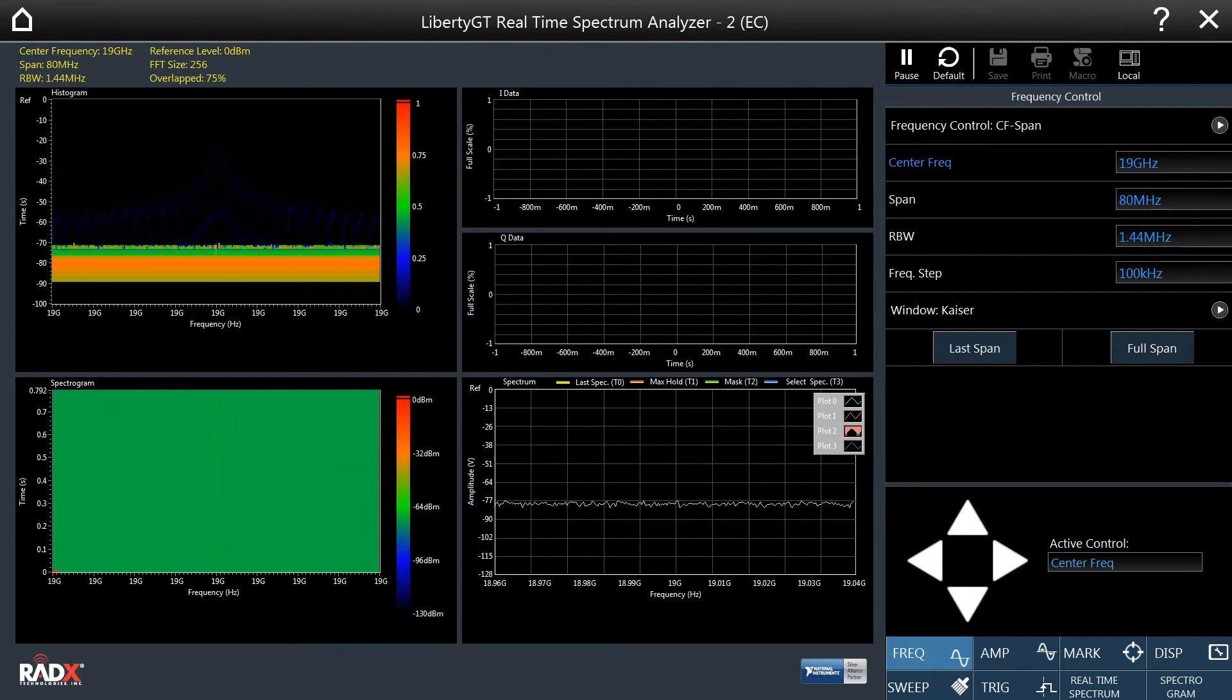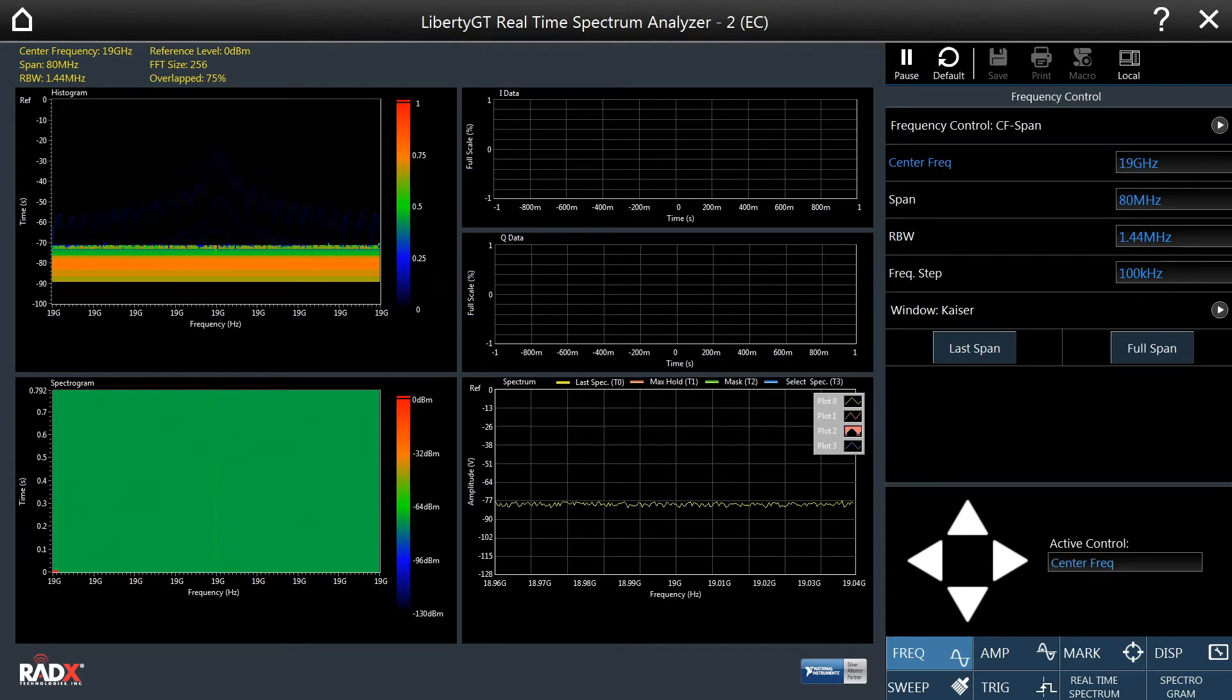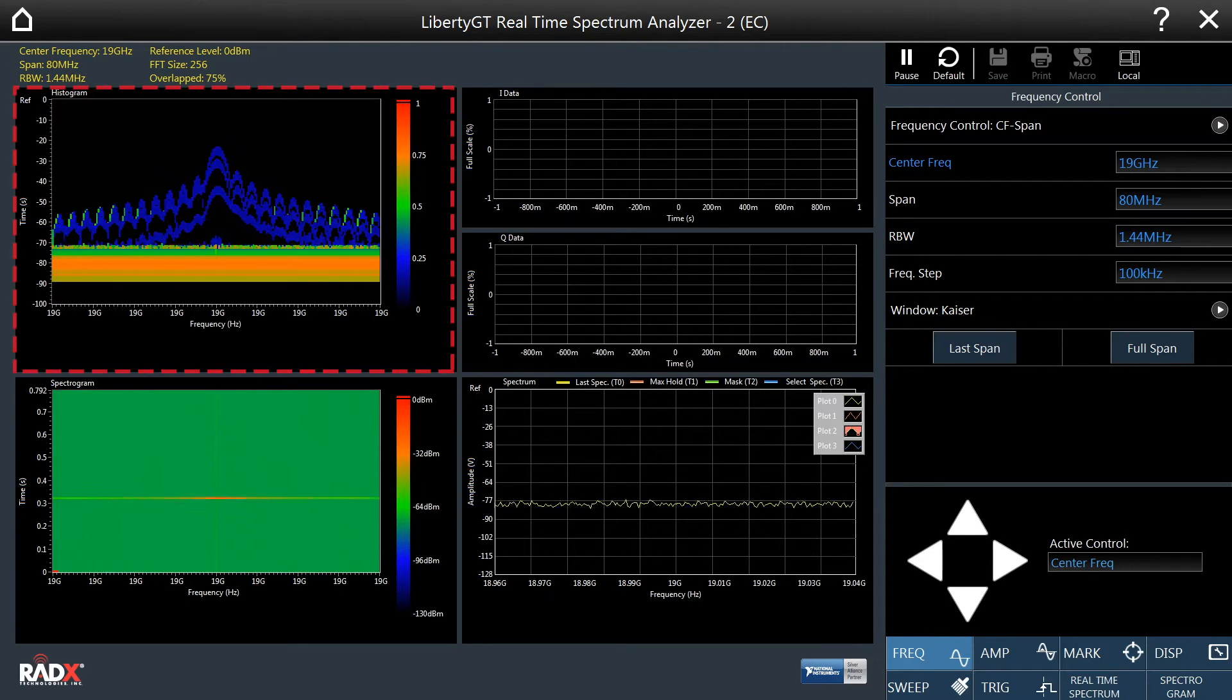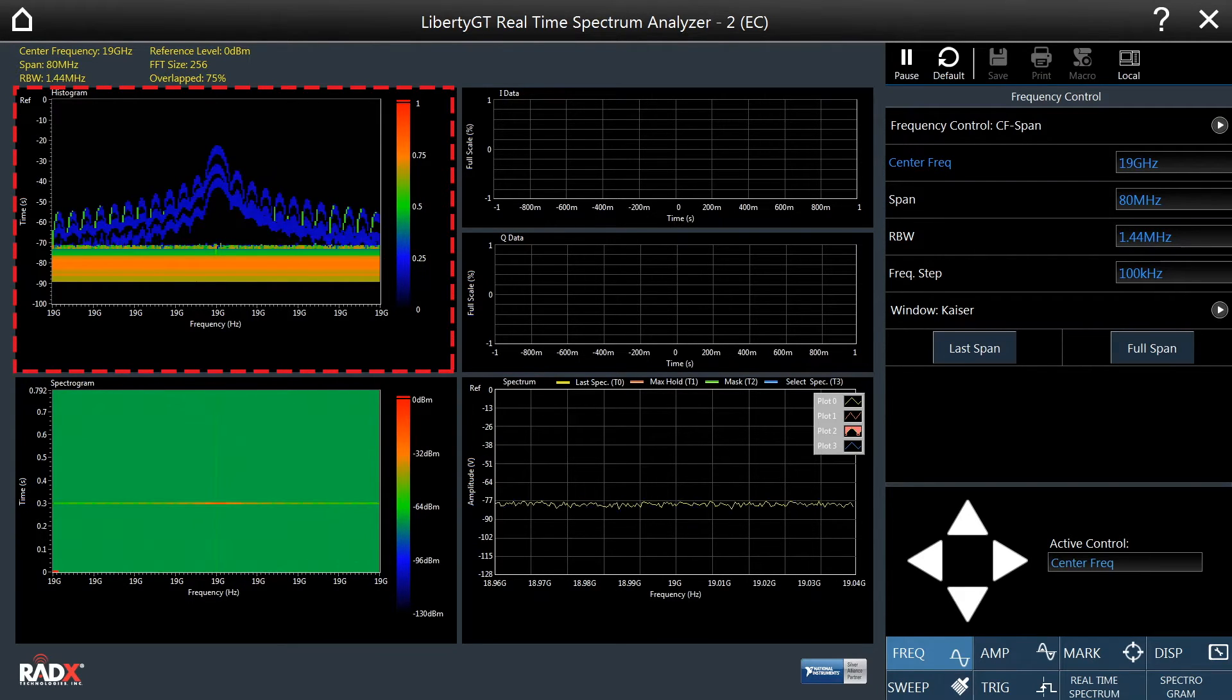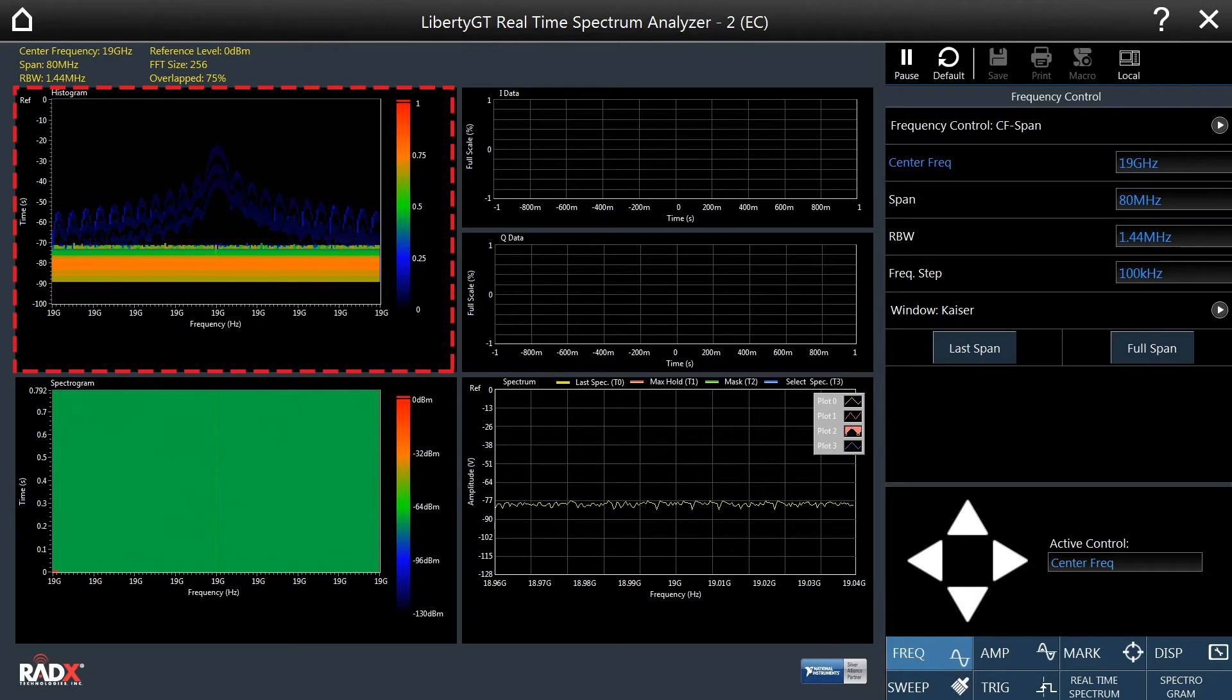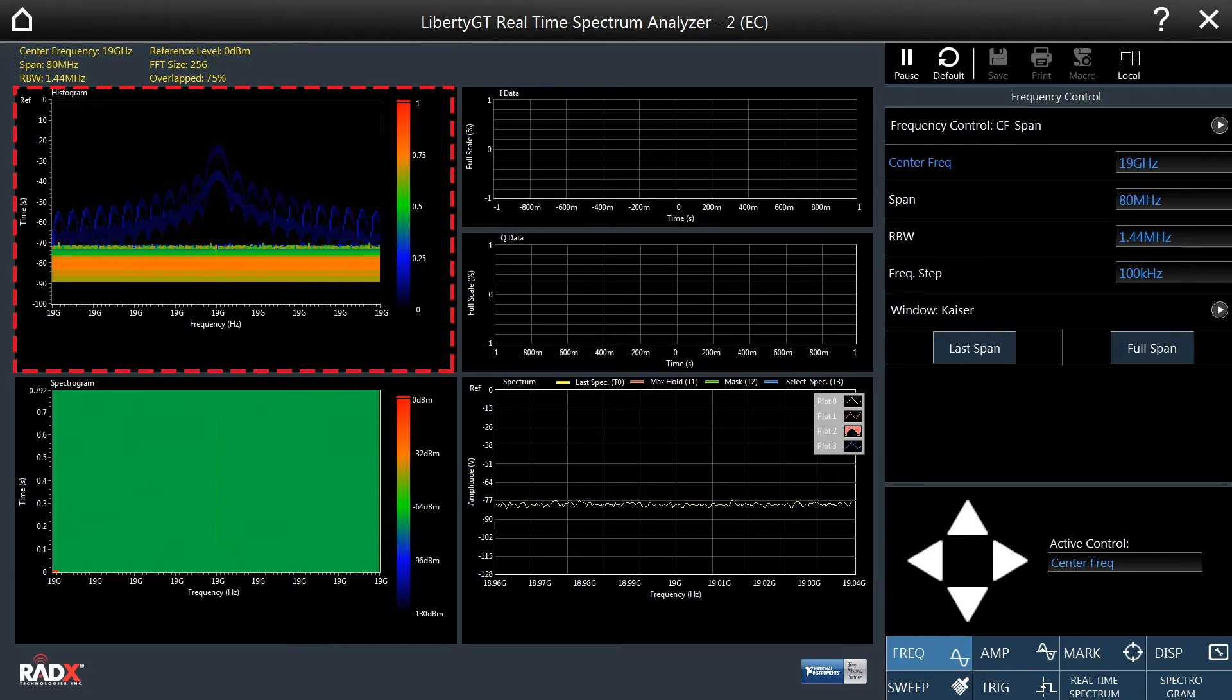The histogram display shows how often amplitudes at a given frequency occur. Amplitudes that occur more frequently will have lighter colors.